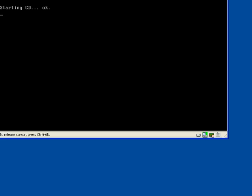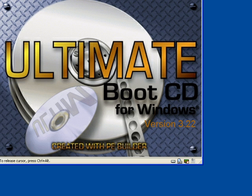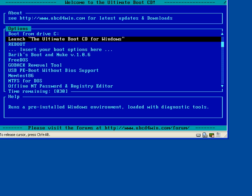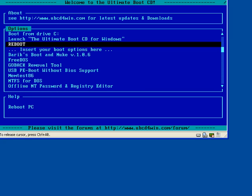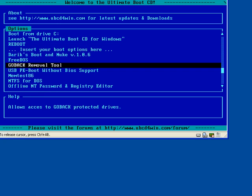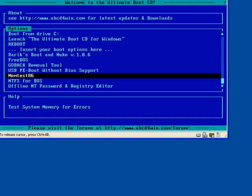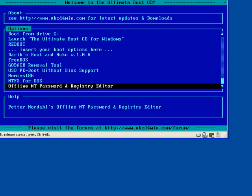I've got my bootable disk in there right now. This is what Ultimate Boot CD for Windows looks like. You get a little menu you can choose from. If you want to test your memory, you can test your memory with memtest86. You can also edit the NT password and registry with this.